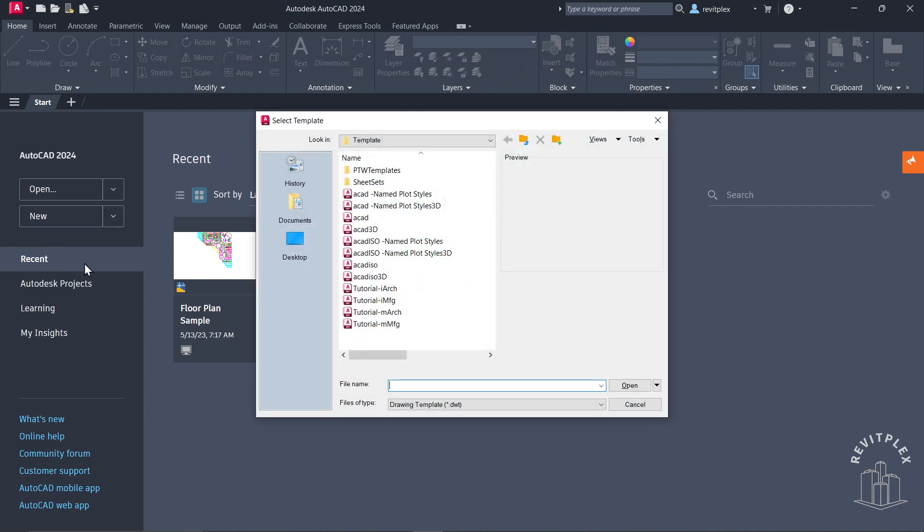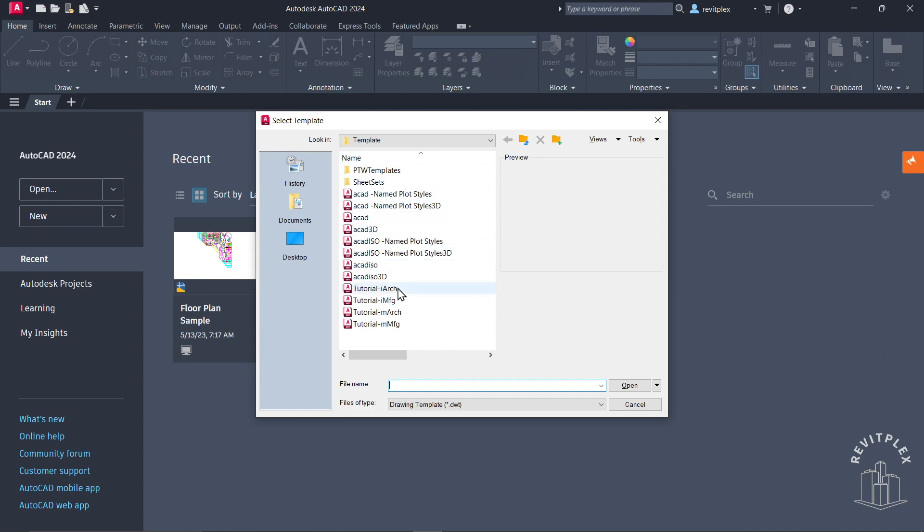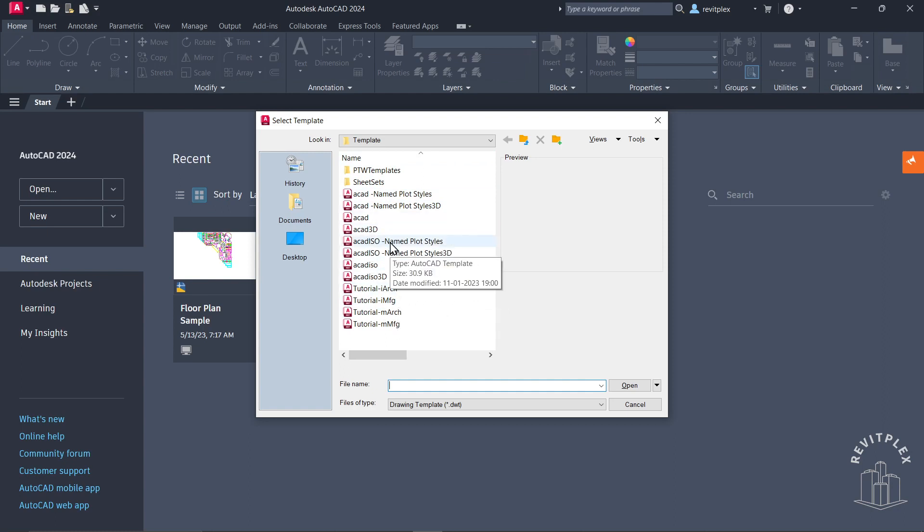Now you might ask, what exactly is a template? Templates are basically a set of some settings. In that, there might be settings like length units or limits, and so on.